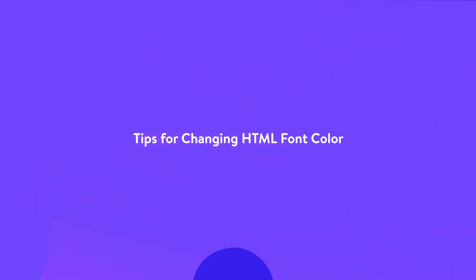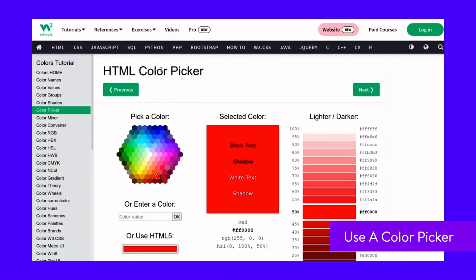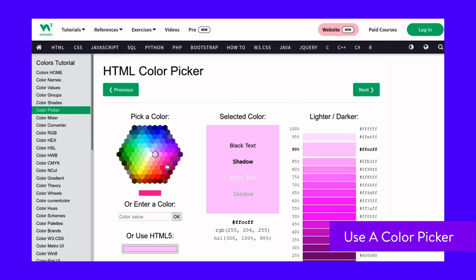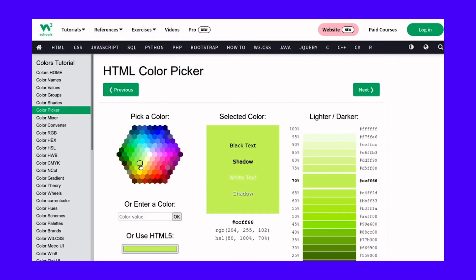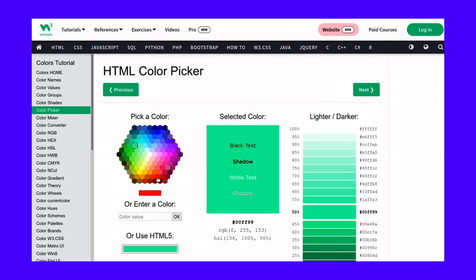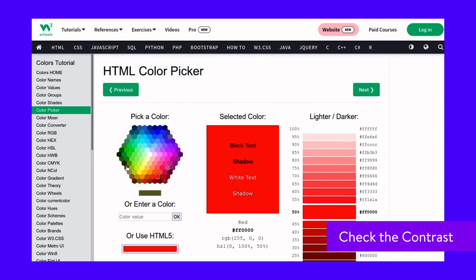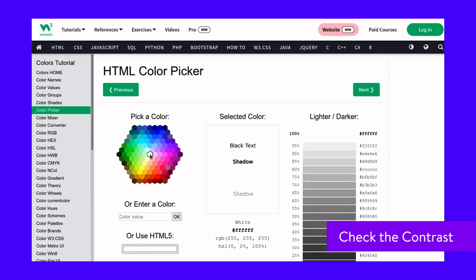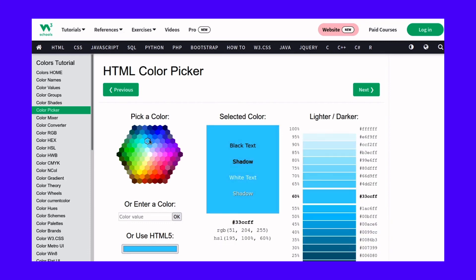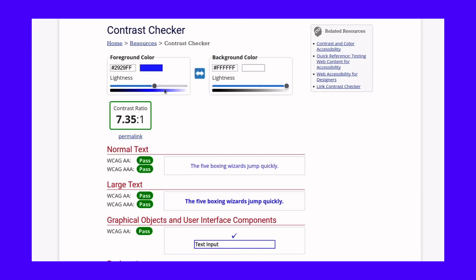Now that you know how to change the HTML font color, here are a few tips that will help you out. Instead of picking colors randomly, use color pickers to select the right colors. The benefit of a color picker is that it will give you the color name and the correct hex, RGB, and HSL values that you need to use in your code. Dark text with a dark background as well as light text with a light background doesn't work well together — they will make the text on your site hard to read. However, you can use a contrast checker to ensure that your site's colors are accessible and that the text is easy to read.